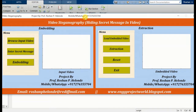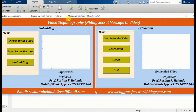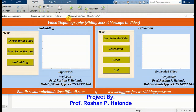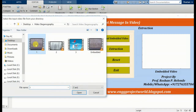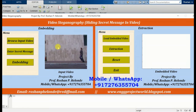We have run our project and we are getting the output screen. Now we are going to click on our input video — we are selecting the first video. Here we have selected our video.